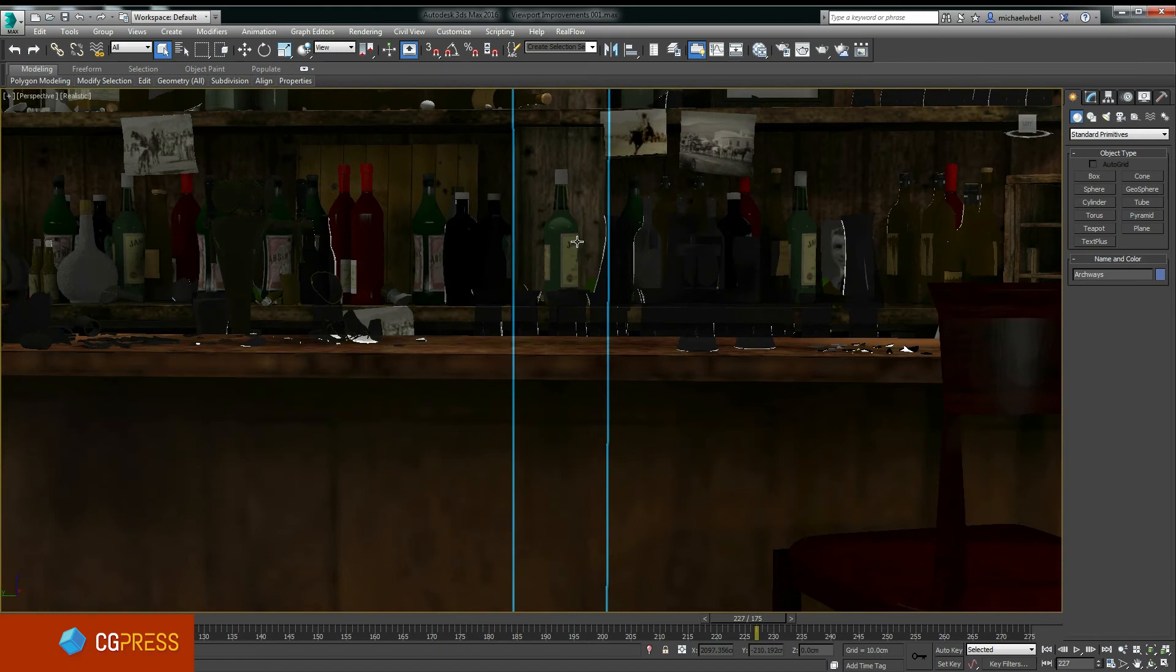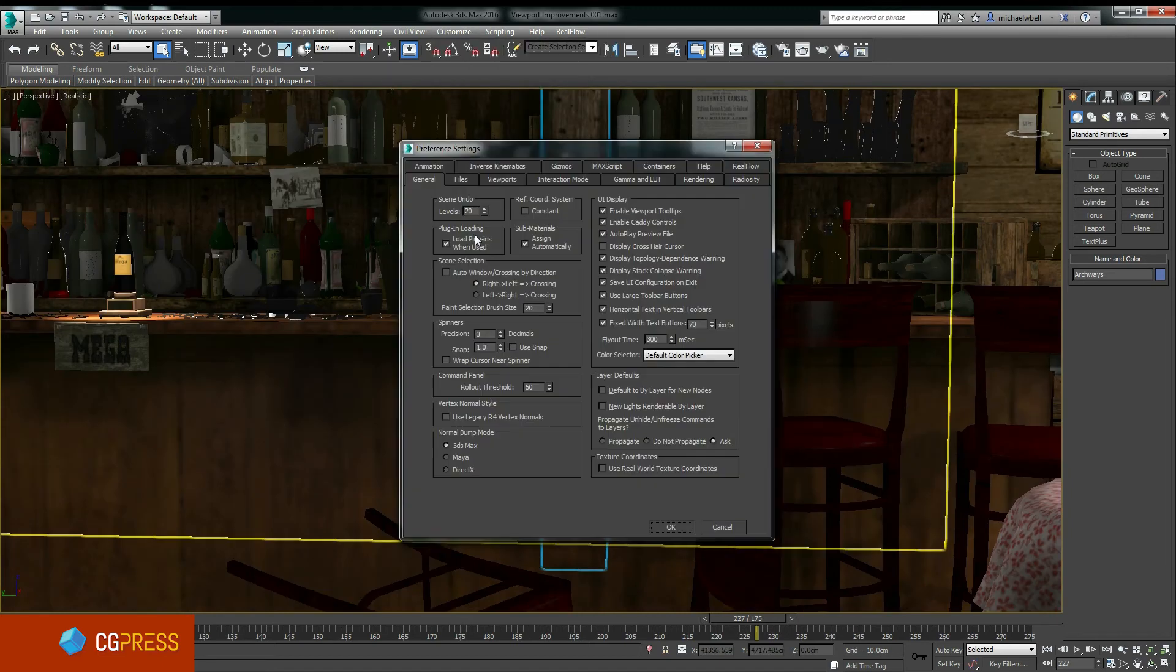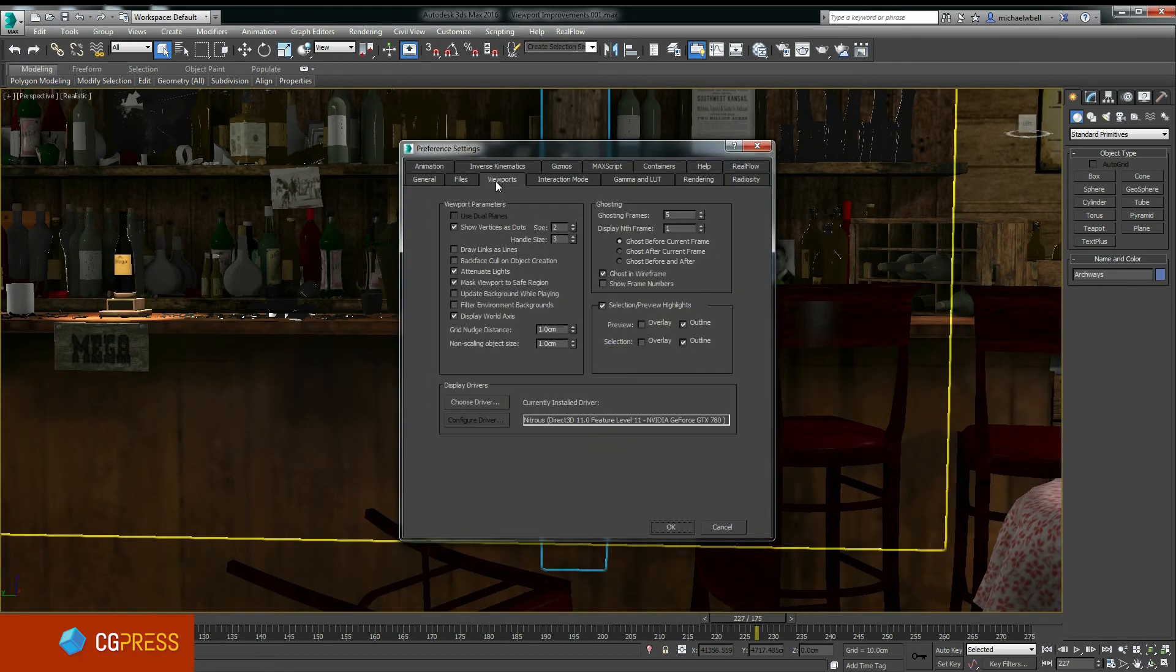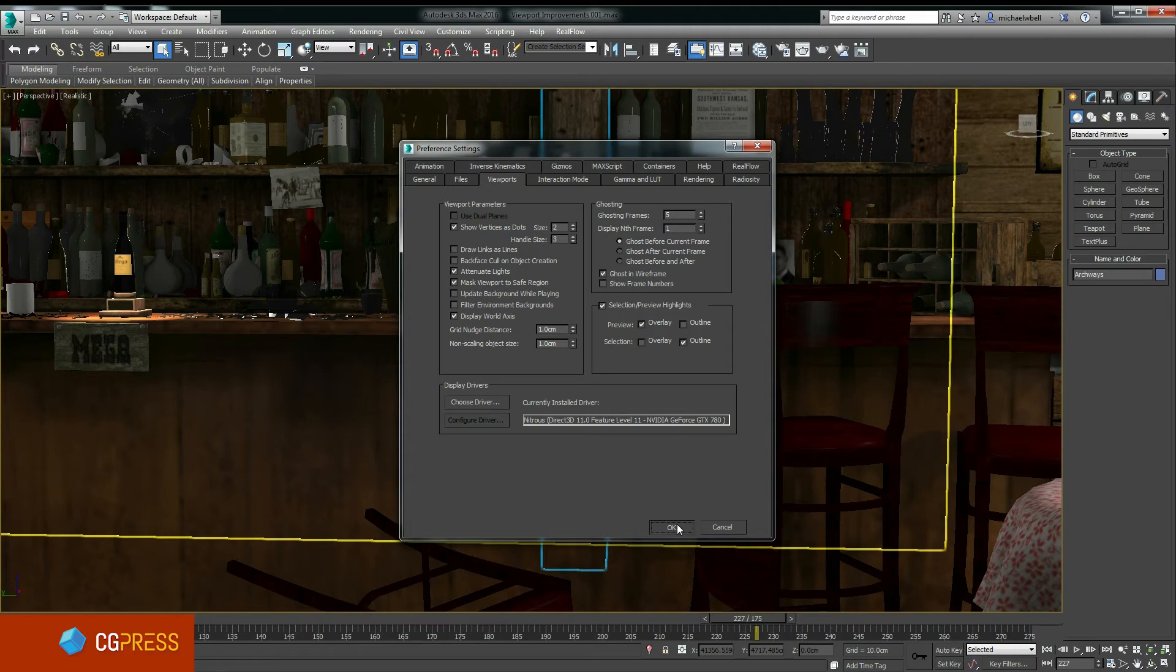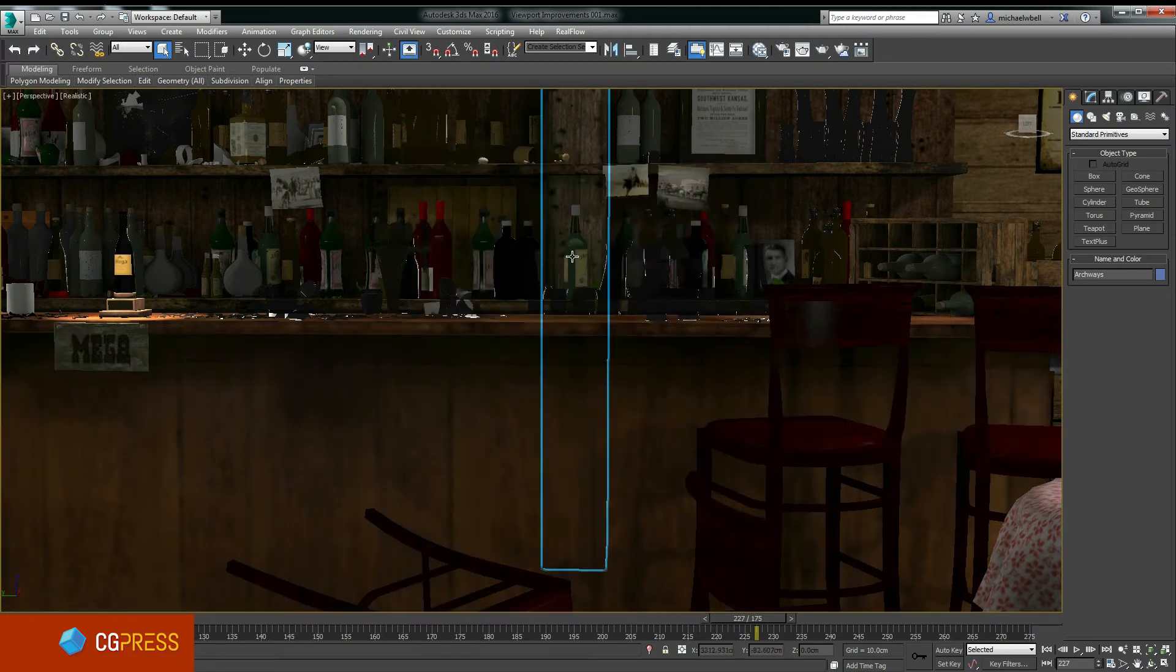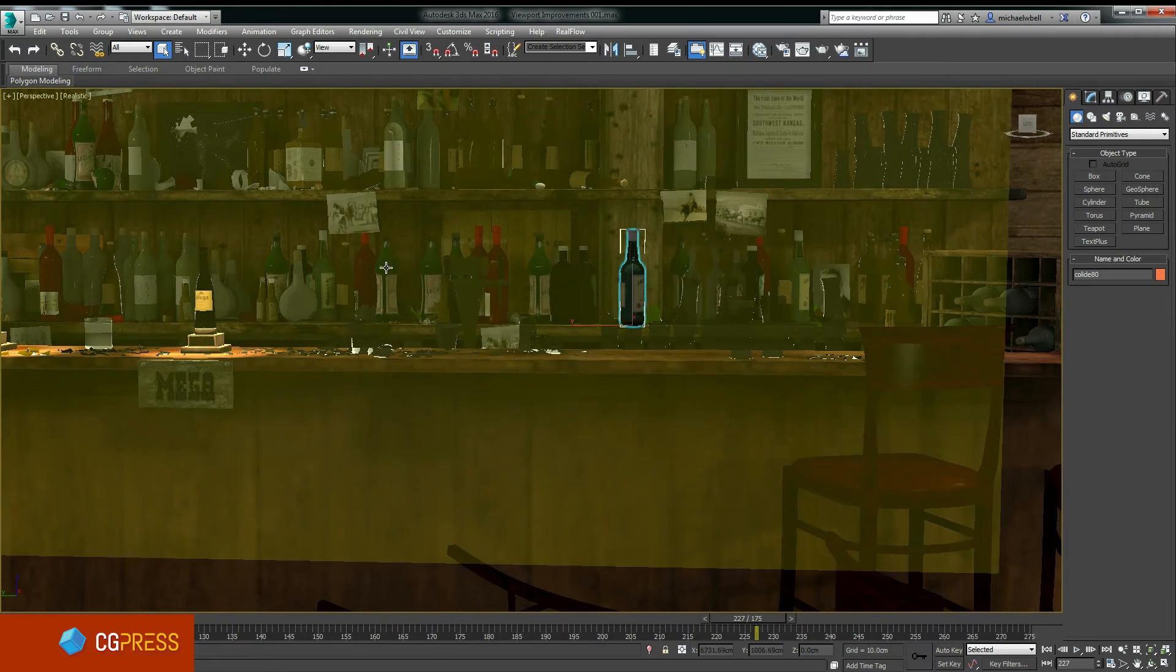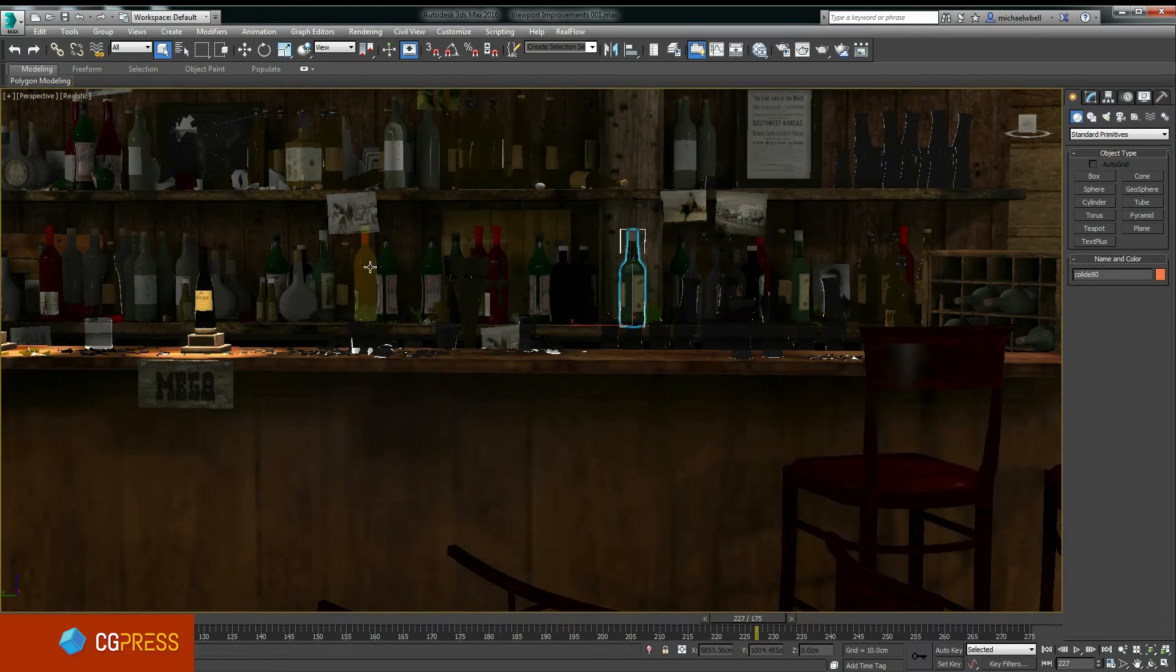There's also options available in the Preferences section under Viewports, where I can have combinations of overlays and outlines or turn it off if I want to. So in this case I've got an overlay appearing for an object, and then when I select it, it becomes an outline.